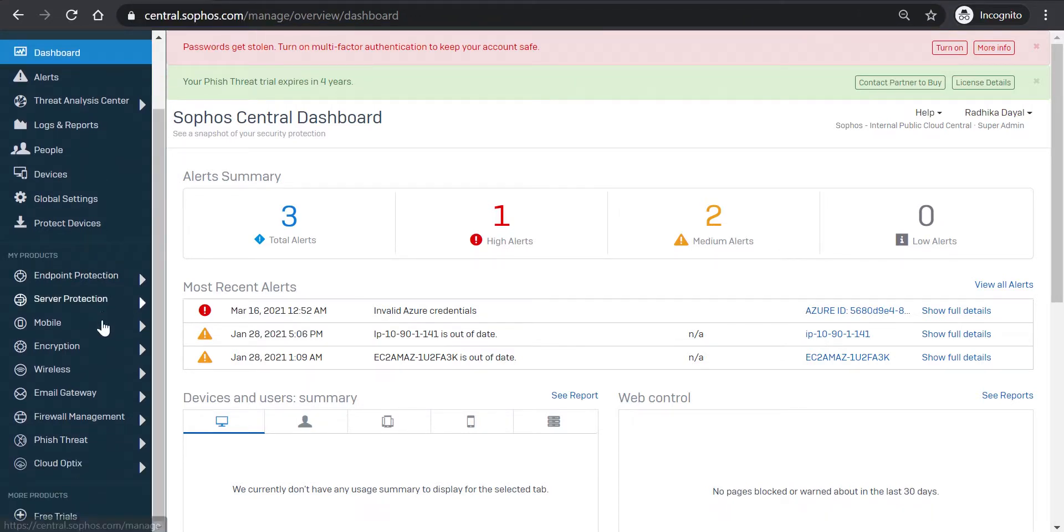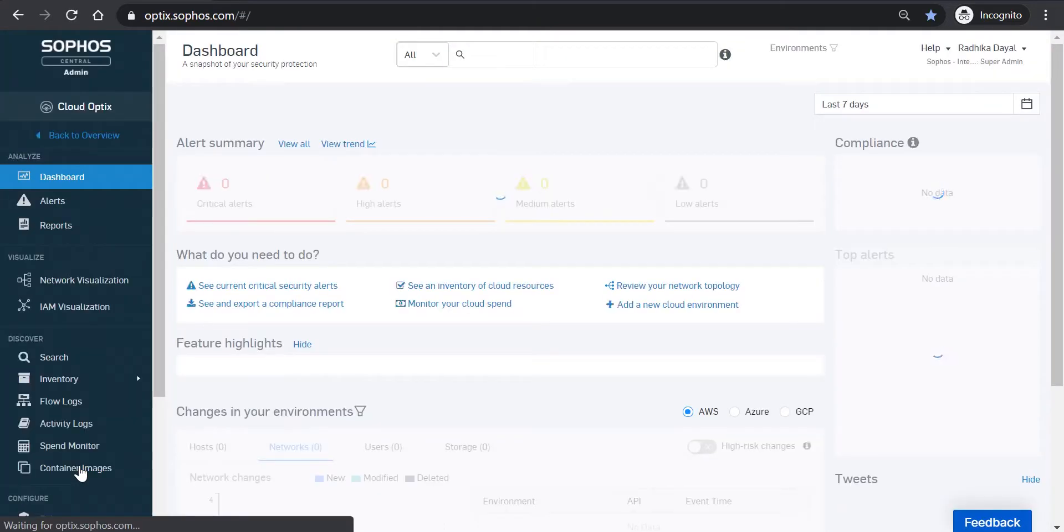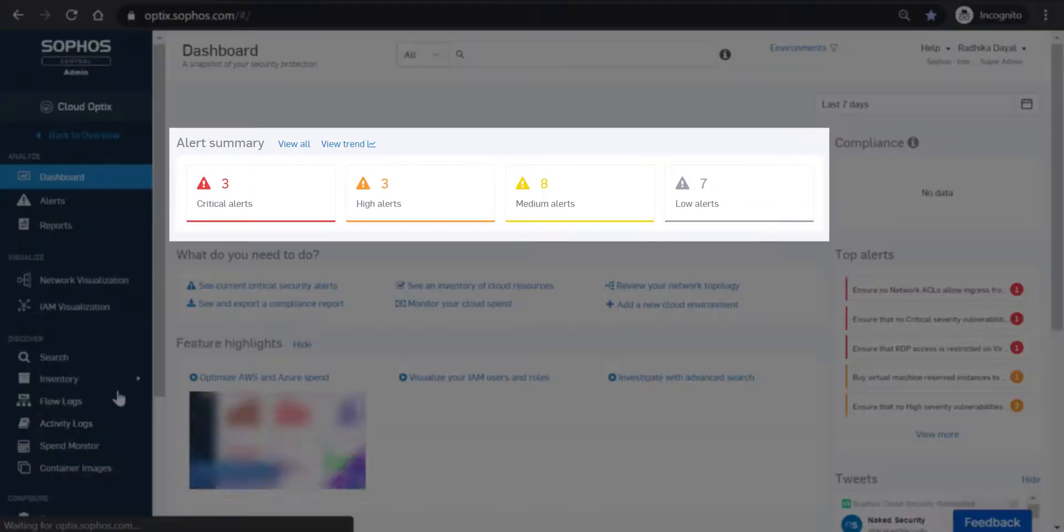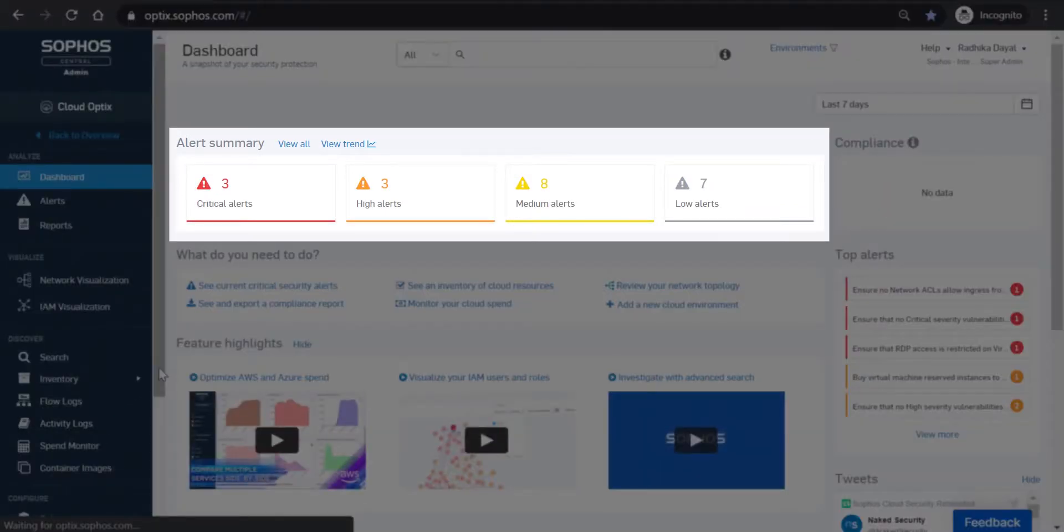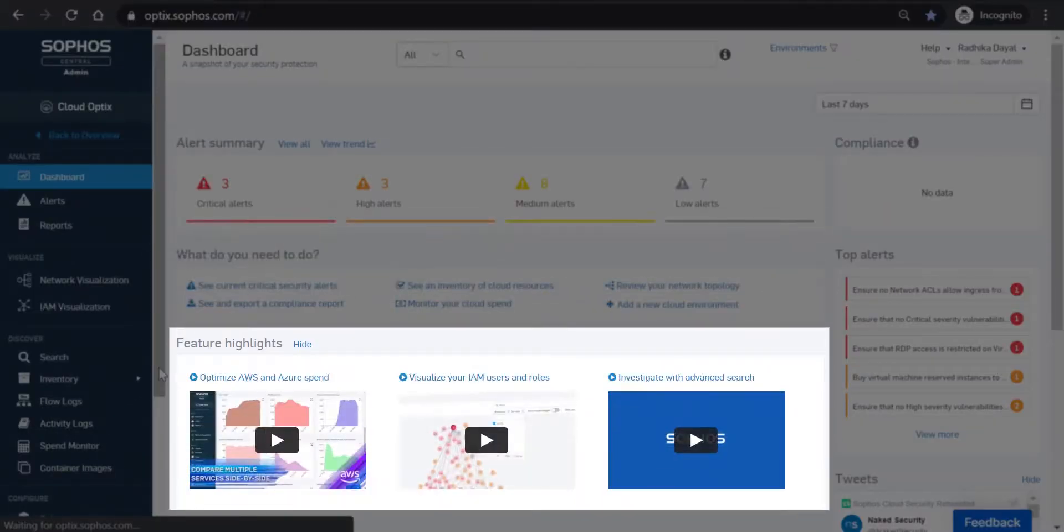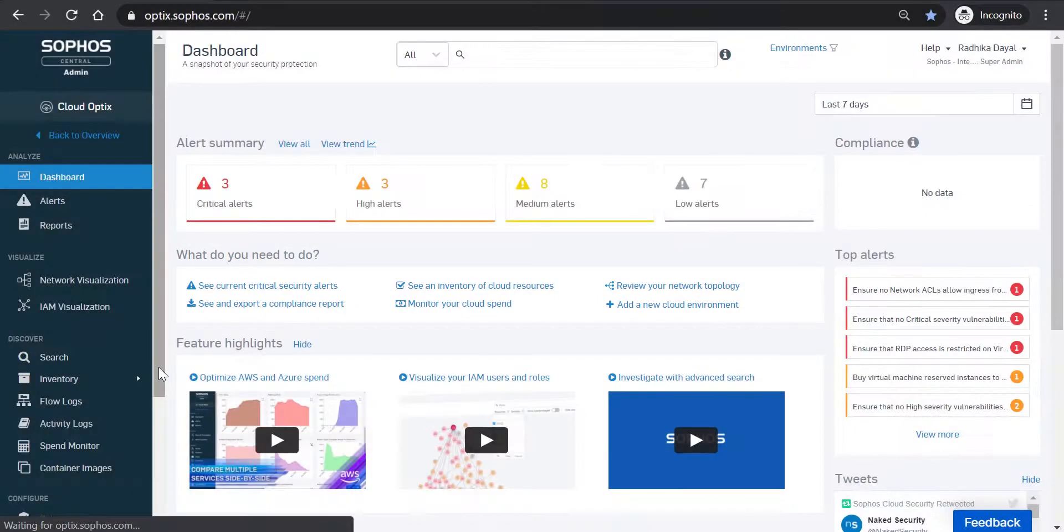So under My Products, you're going to click on Cloud Optics, and upon logging into Cloud Optics, you'll be presented with a main dashboard showing a high-level summary of alerts, feature highlights depicted with a short video, a to-do list, which is an overview of security and compliance posture, and information about changes made in your environment.